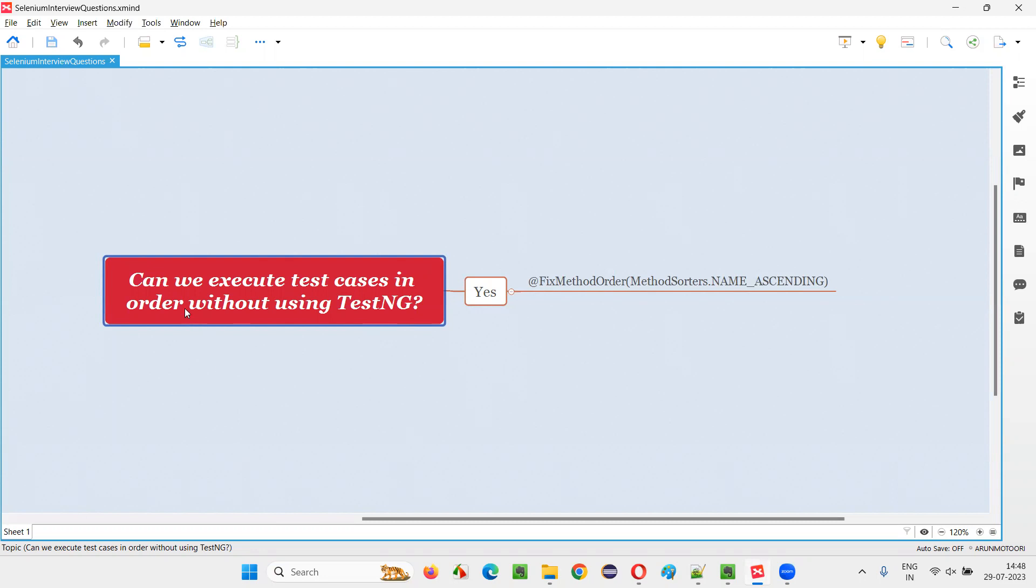If you want to execute the test cases in order with the help of TestNG, it's very easy. There are two ways. One is at the class level, you can use an attribute from TestNG known as priority attribute. Beside that at the rate test annotation of TestNG, in the circular brackets, you can write priority equals 1, priority equals 2. So by doing that, based on the given priority, the test methods will get executed in order.